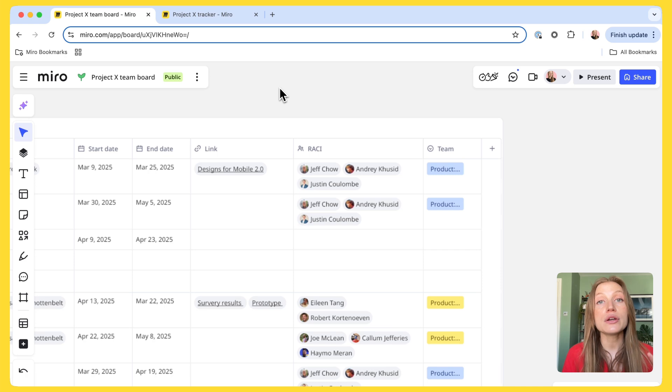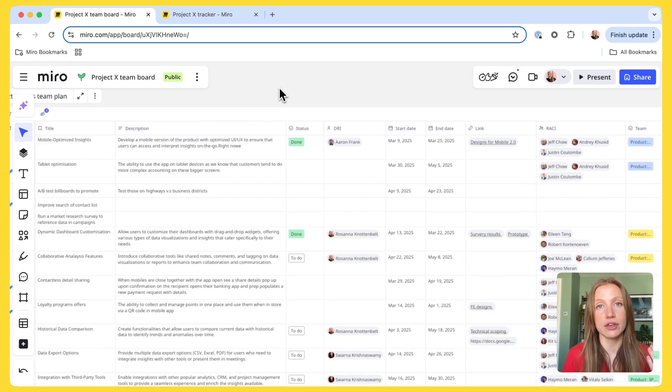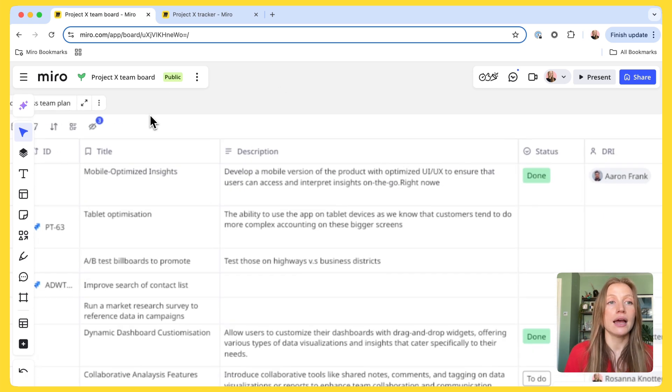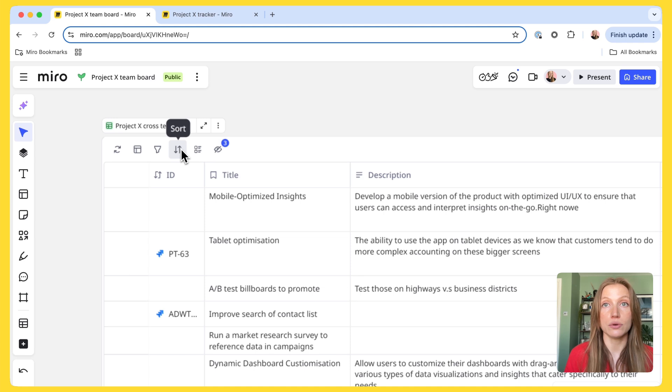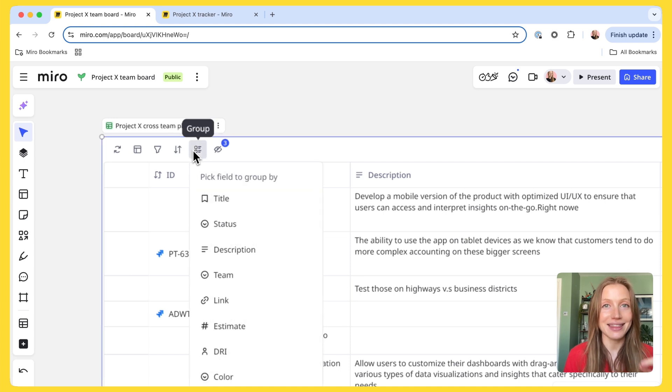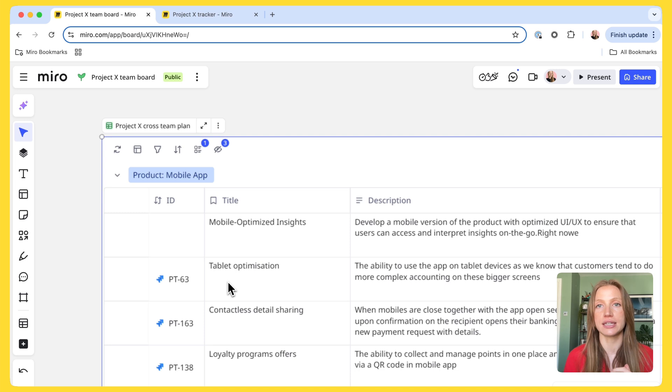And I can also completely customize my view. I can do this by applying filters, sorts or by grouping. In this example, I'm going to group by team to see how the work divides across the different teams working on this project.